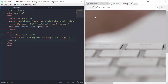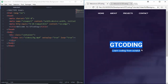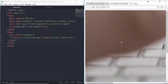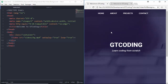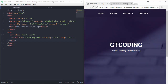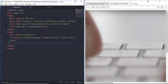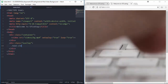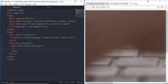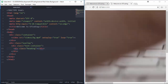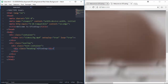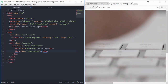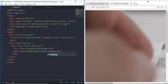The next thing is to design the two lines of text. In this video we have a blue overlay over the video, so we'll add that in a division called 'overlay'. Inside that we'll create a division called 'text-container', and inside that two divisions: one for the heading with text 'GT Coding', and one for the subheading with text 'Learn Coding From Scratch'.